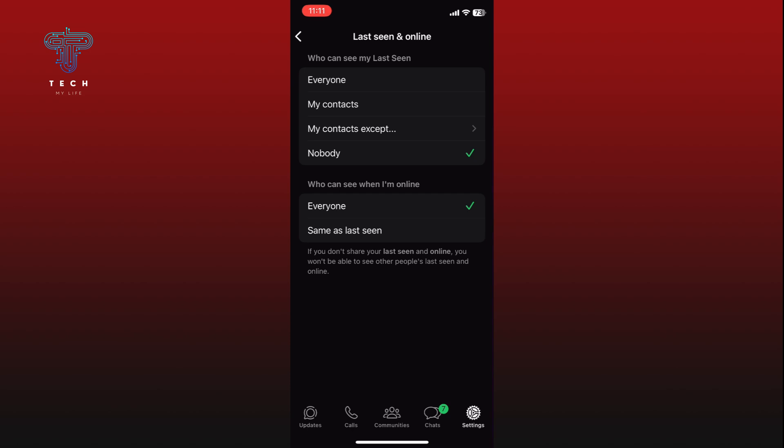Then tap on the Same as Last Seen option from the Who Can See I'm Online section. This will make sure your online status is hidden just like your last seen status.